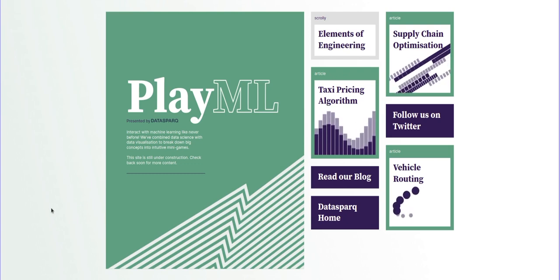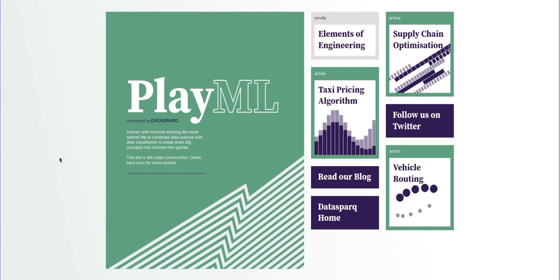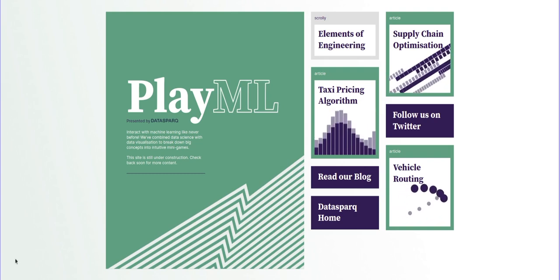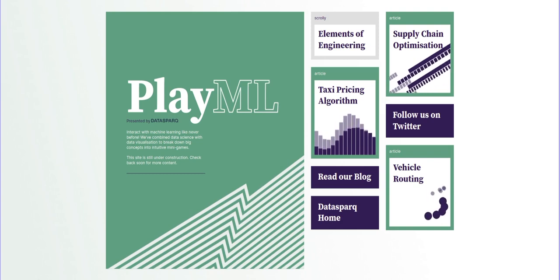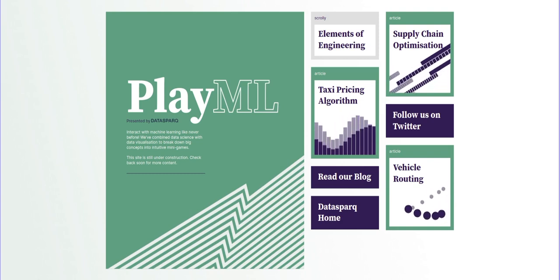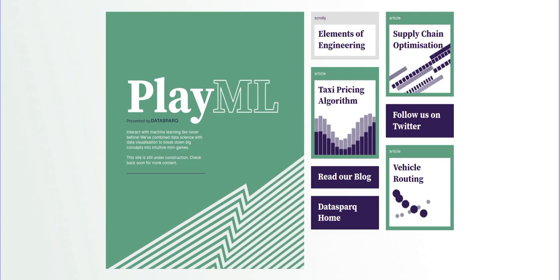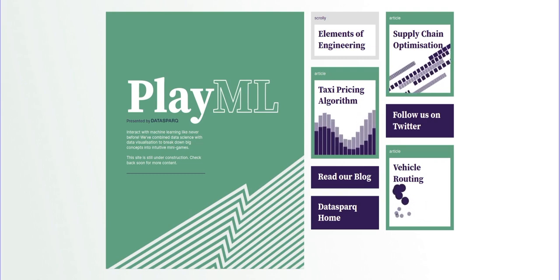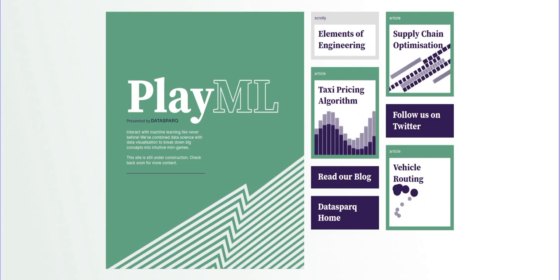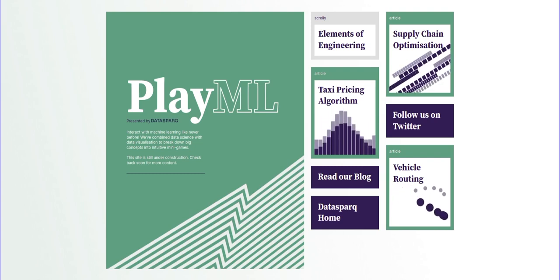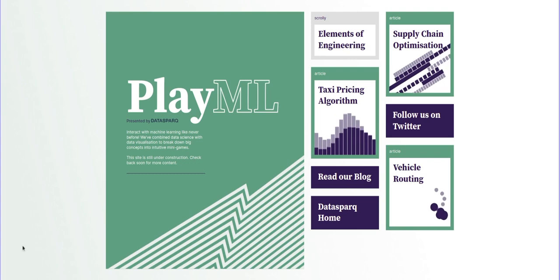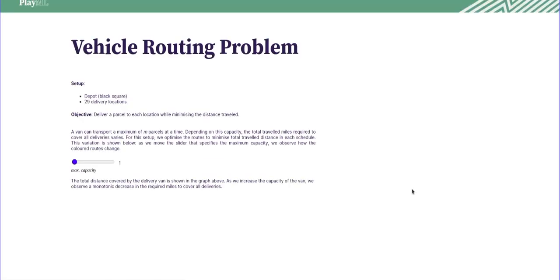So I believe you've got a nice demo for us. Would you like to give us a flavor of how vehicle routing optimization works? Yes. So at DataSpark, we've been building this site, which is called PlayML, that contains various demos for several models.